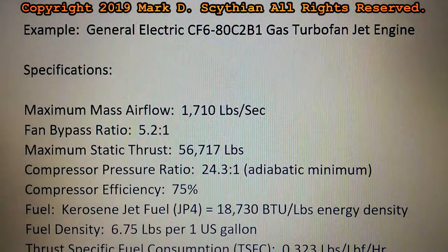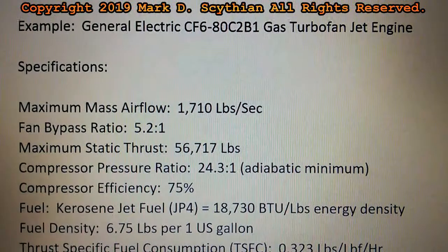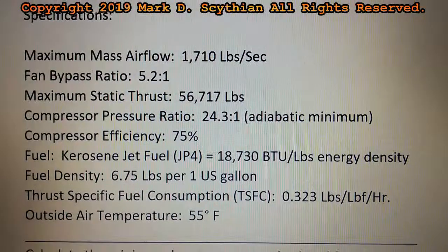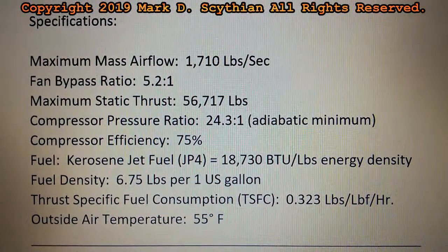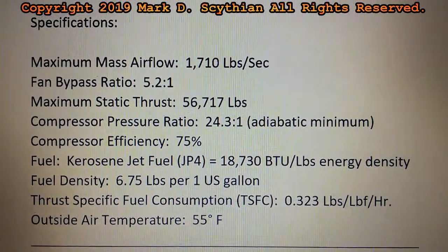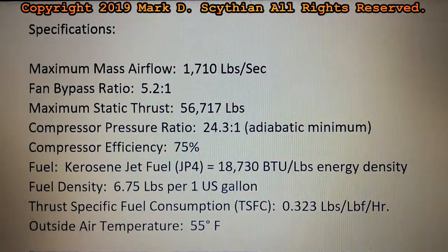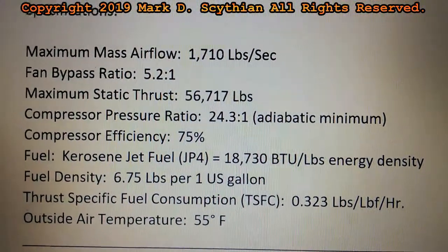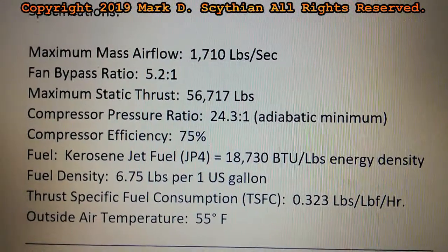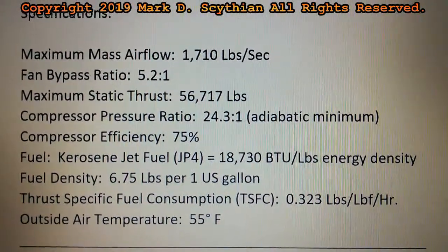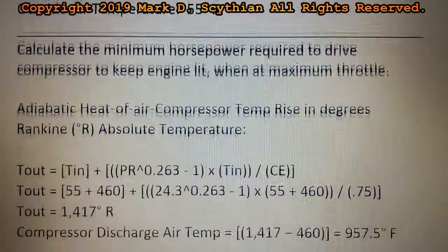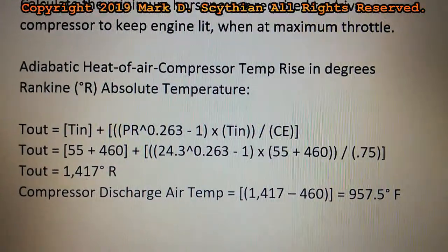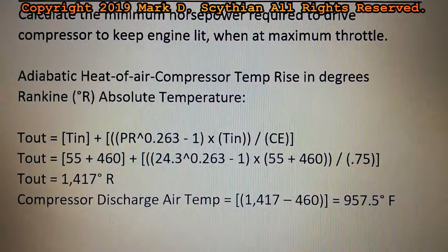We'll use an example: the General Electric CF6-80C2B1 gas turbofan jet engine. We'll be working within a test facility at 55 degrees Fahrenheit outside air temperature. We have all the specifications listed so we can do the appropriate power distribution calculations. First, we must calculate the minimum horsepower required to drive the compressor to keep the engine lit when at maximum throttle.